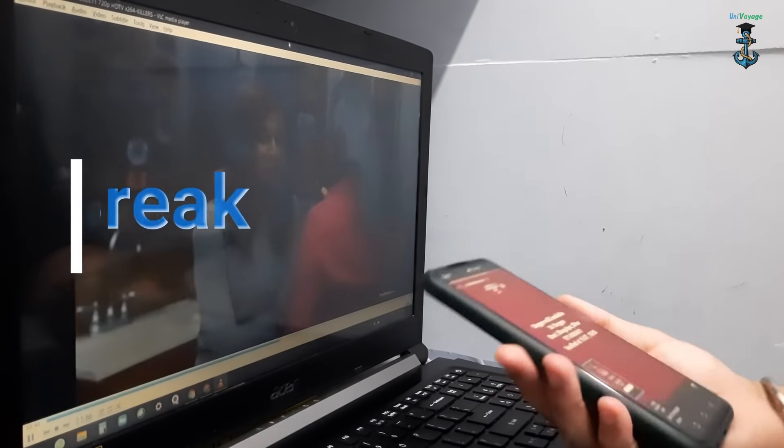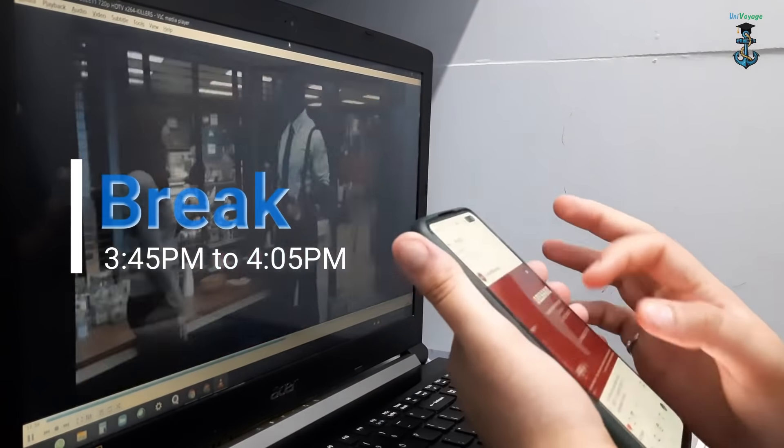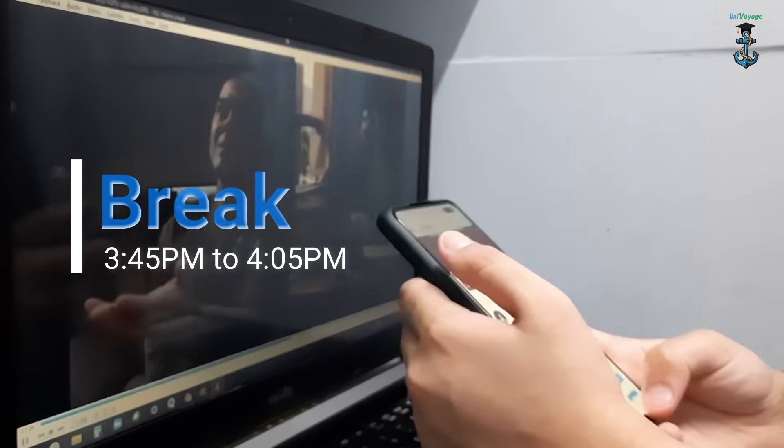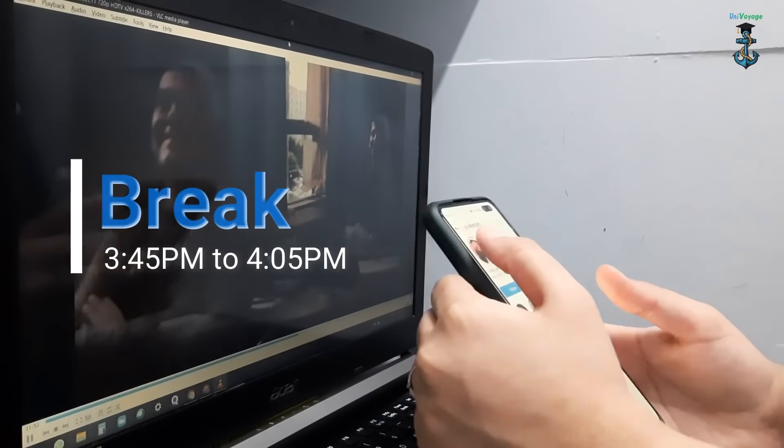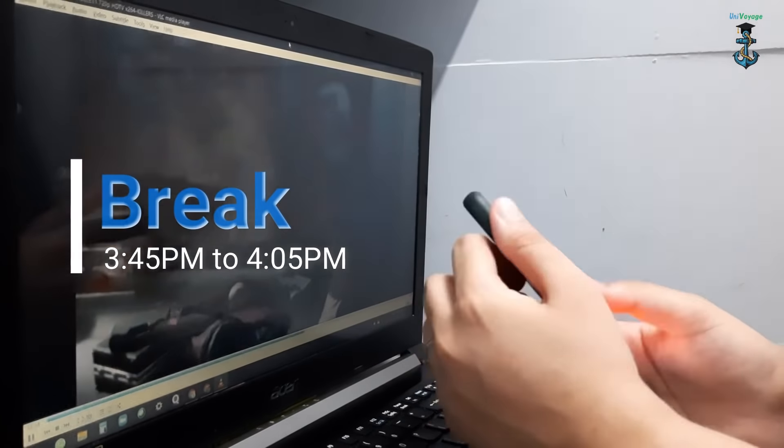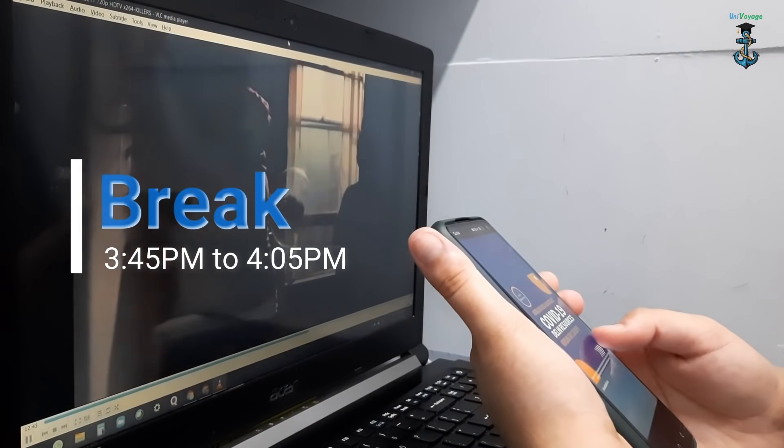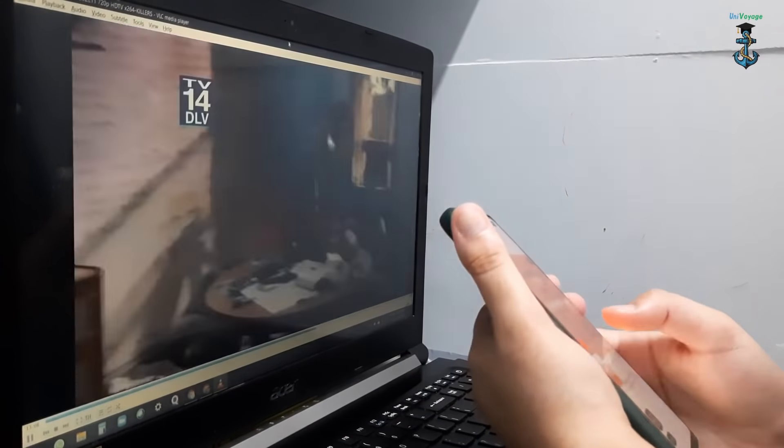As I said, we get a break of 20 minutes in between the classes, so this is me scrolling through Instagram while watching some series.